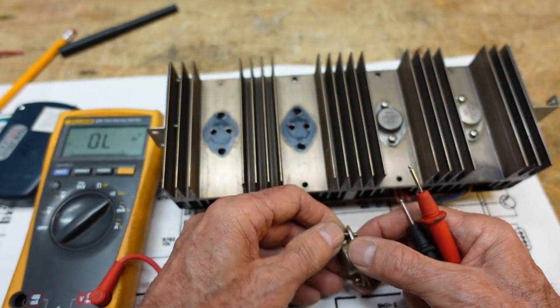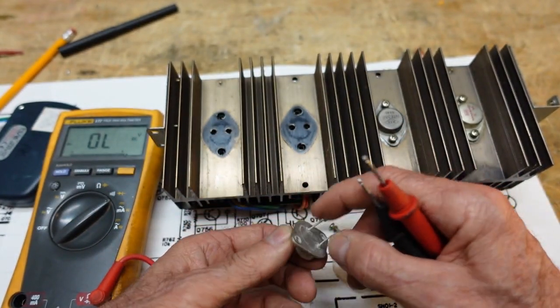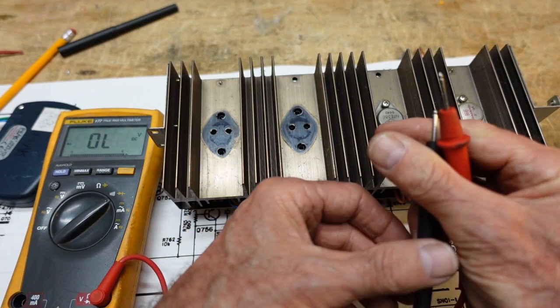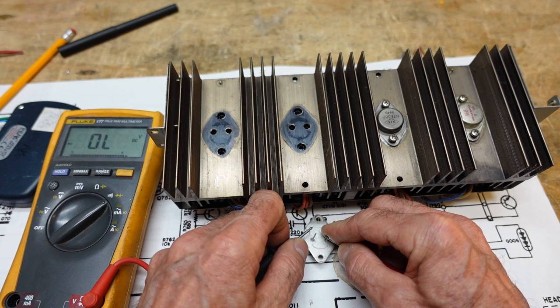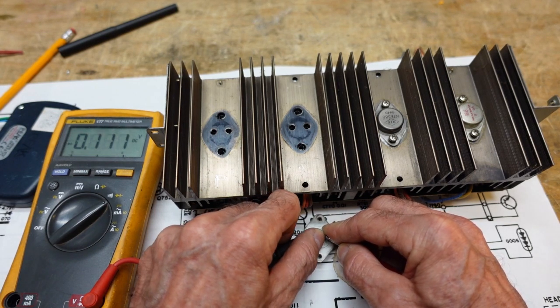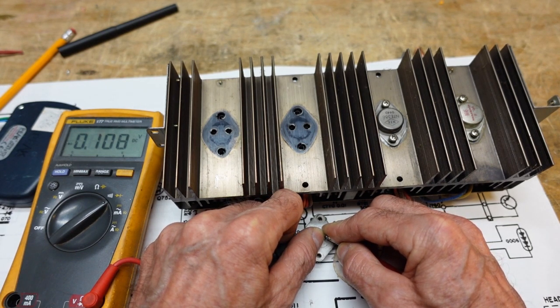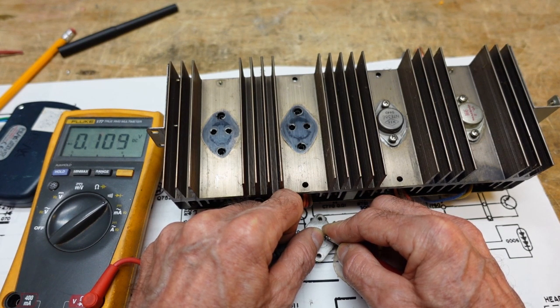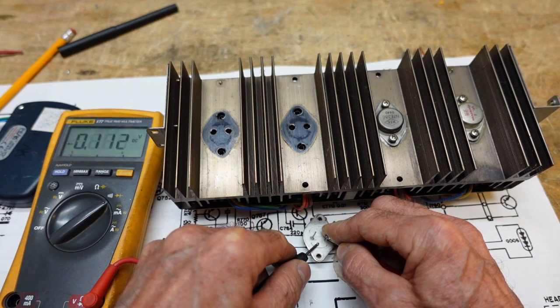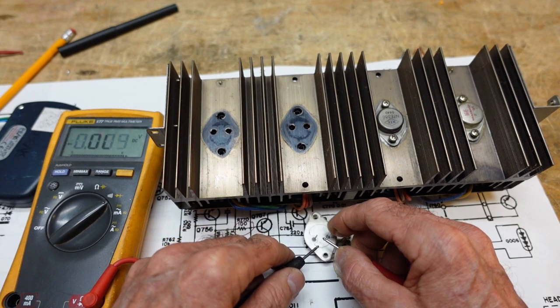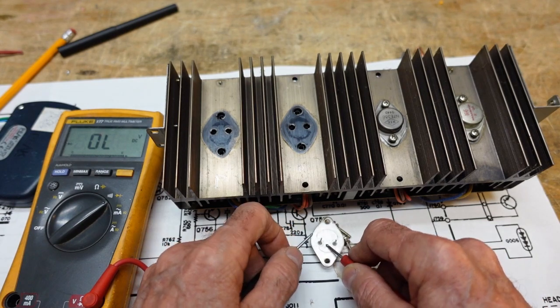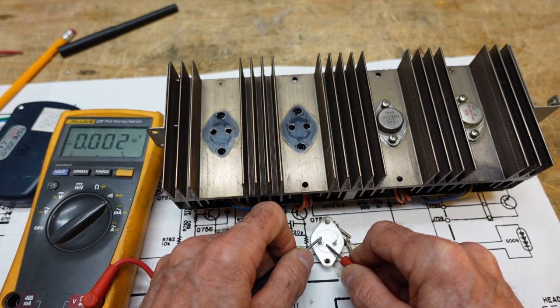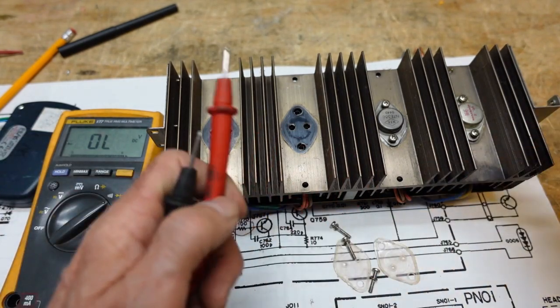This is the NPN, so we will place the red lead on the base. Black lead on the emitter. Transistor, that's not good. We have 0.1 volts. We should have between 0.4 and 0.6. Base to collector. Also not good. Collector to emitter. Dead short. Both those transistors are bad.